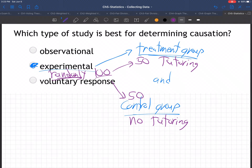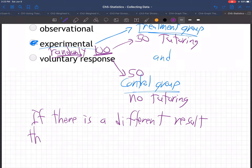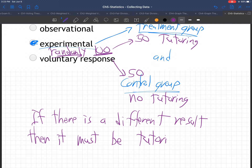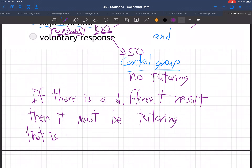If you randomly take 100 people and break them into two groups, and if there is a different result, then it must be the tutoring — or whatever the treatment is, the drug, the tutoring — that is causing it. Because that's the only difference, right?